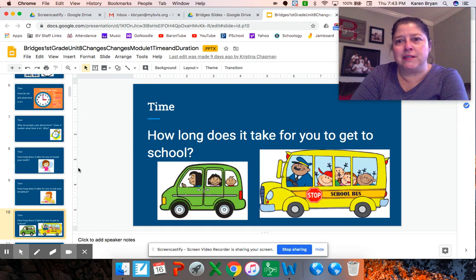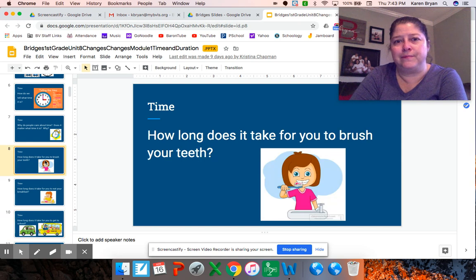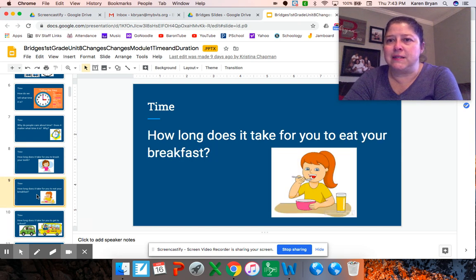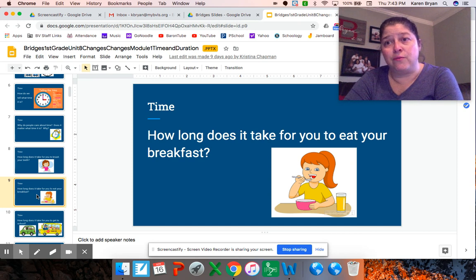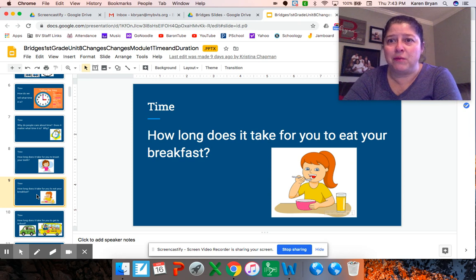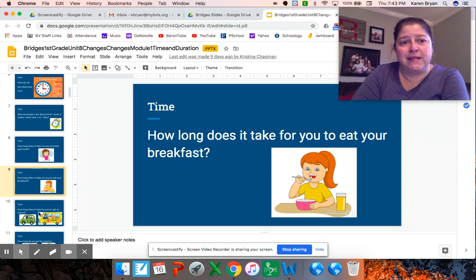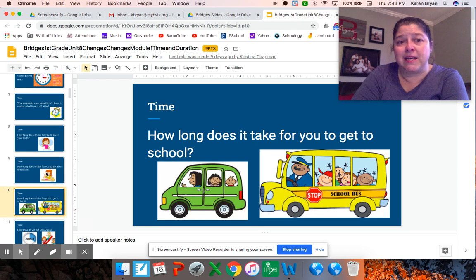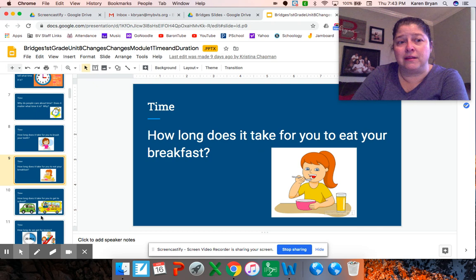How long does it take for you to eat breakfast? It depends on what you're eating. If it takes a little while to fix whatever you're eating, it might take a little bit longer. I'd say for me it probably takes about 15 minutes to eat. You might take a little bit longer or even a little bit shorter.